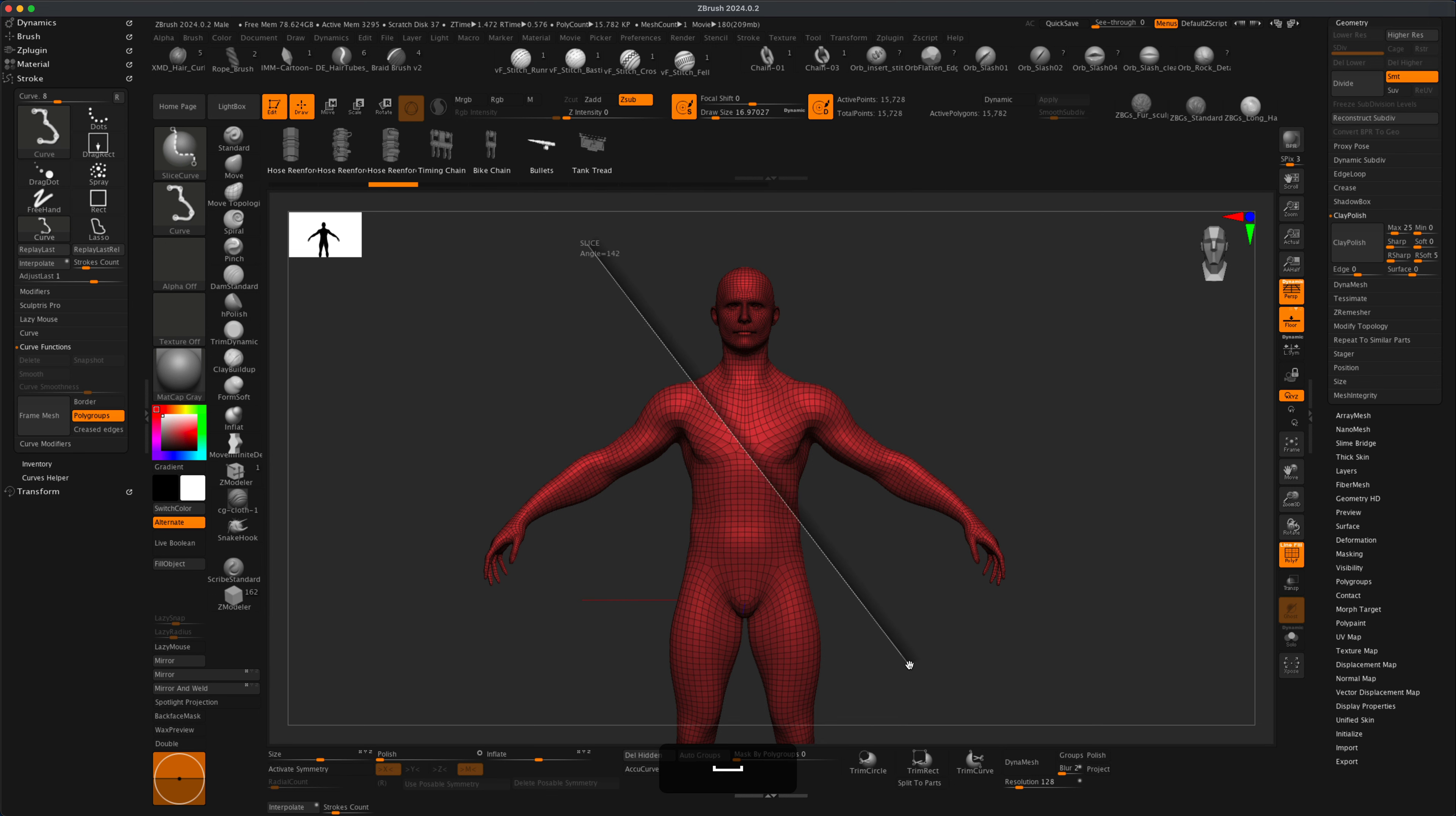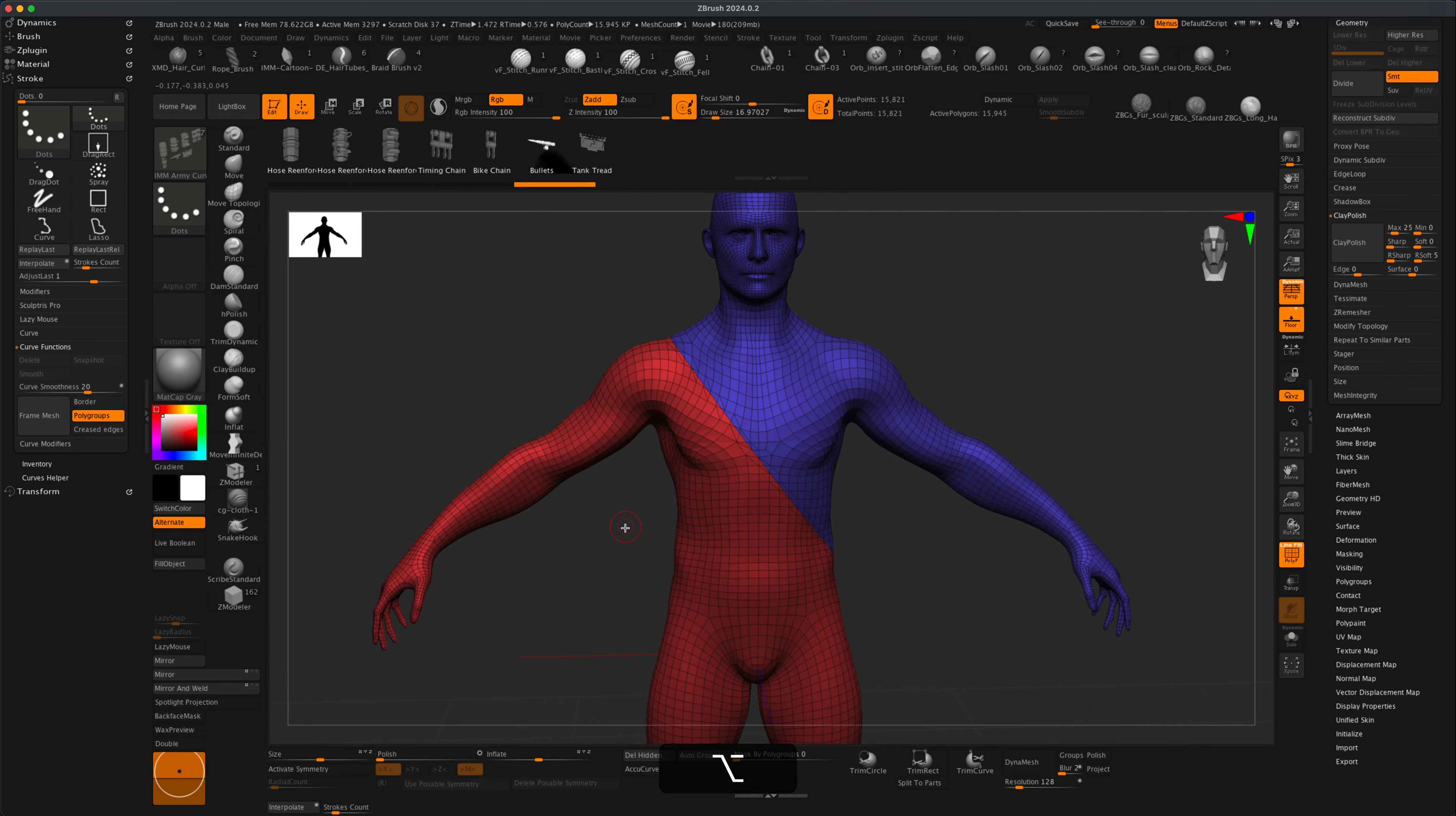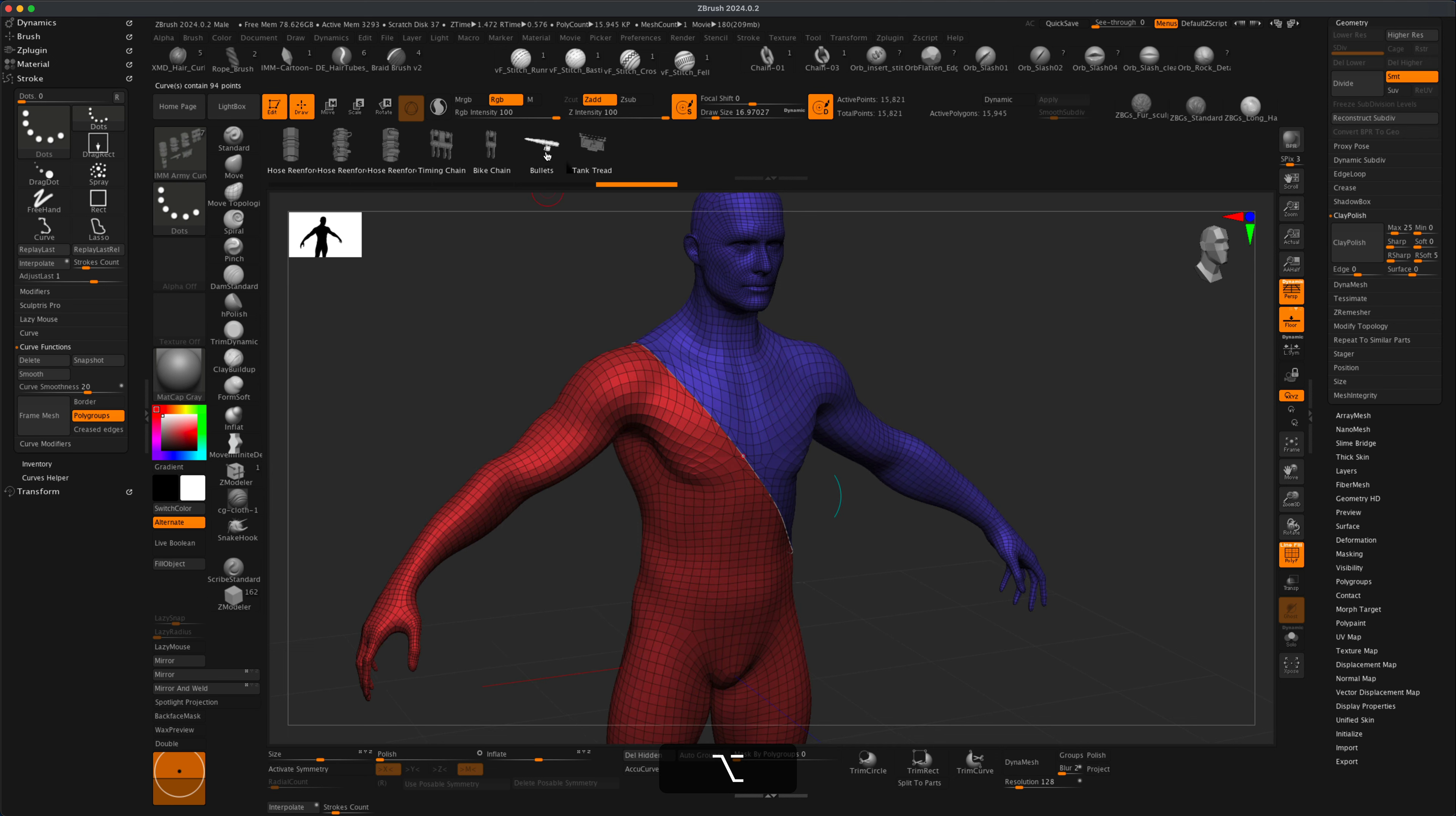Now what I could do is take this line that's going all around that was created automatically and turn that into a curve path. To do this, I'm going to go to Stroke, go to Curve Functions, and here you can unclick Border and Crease—just make sure Polygroups is selected—and just click Frame Mesh. That's going to create this custom curve going all the way around.